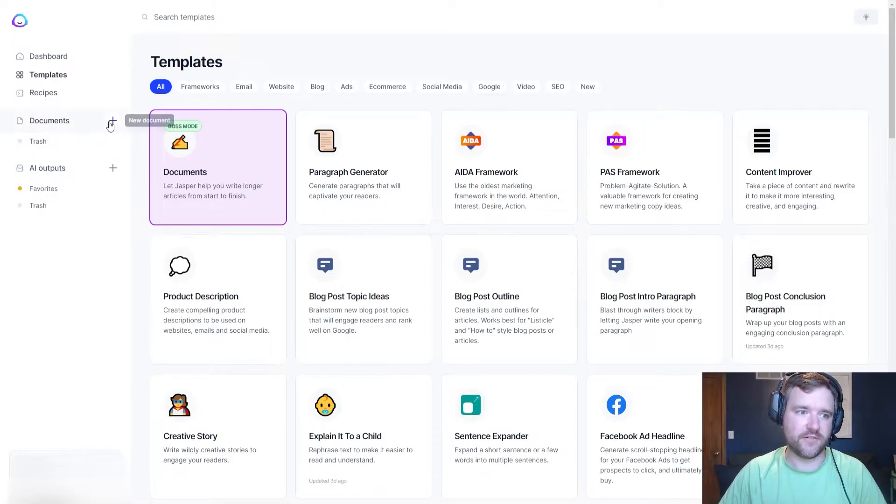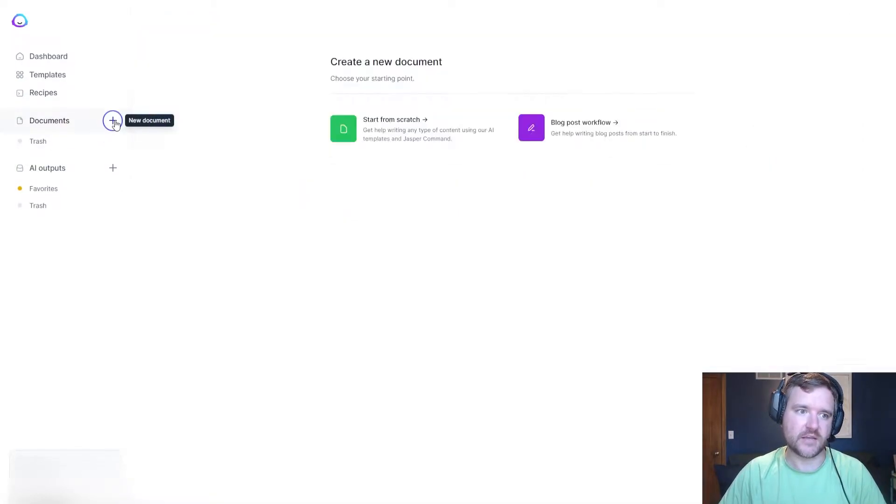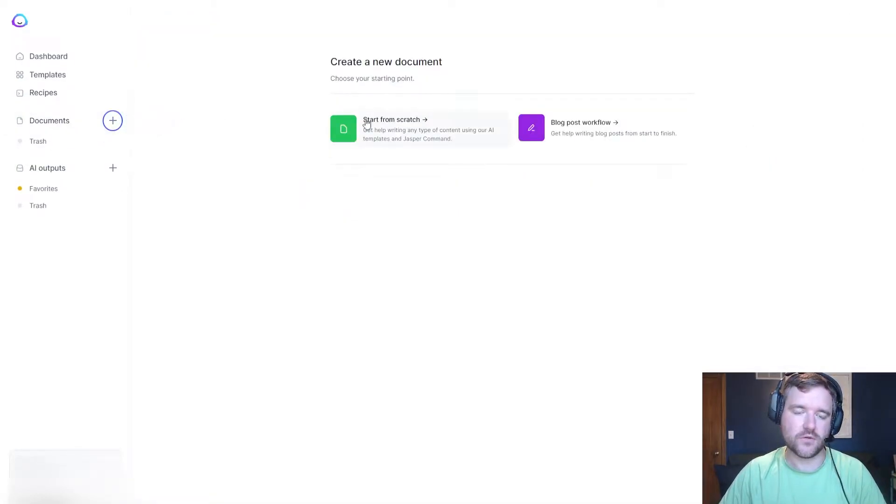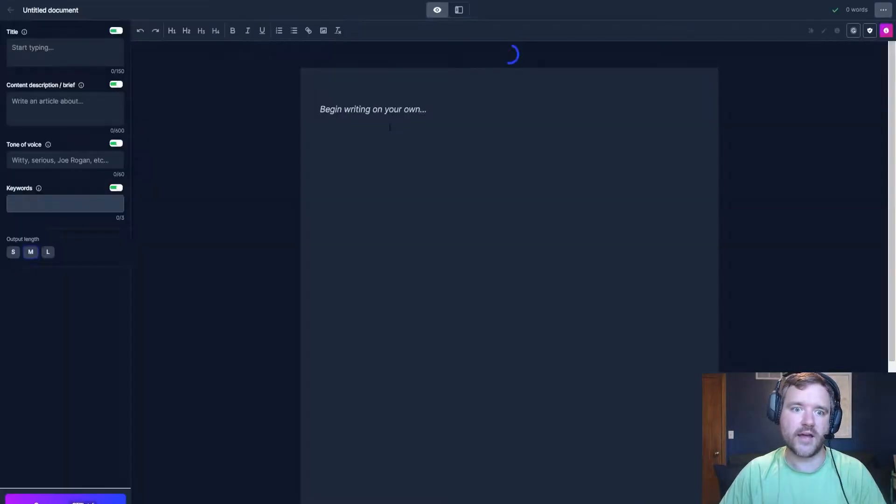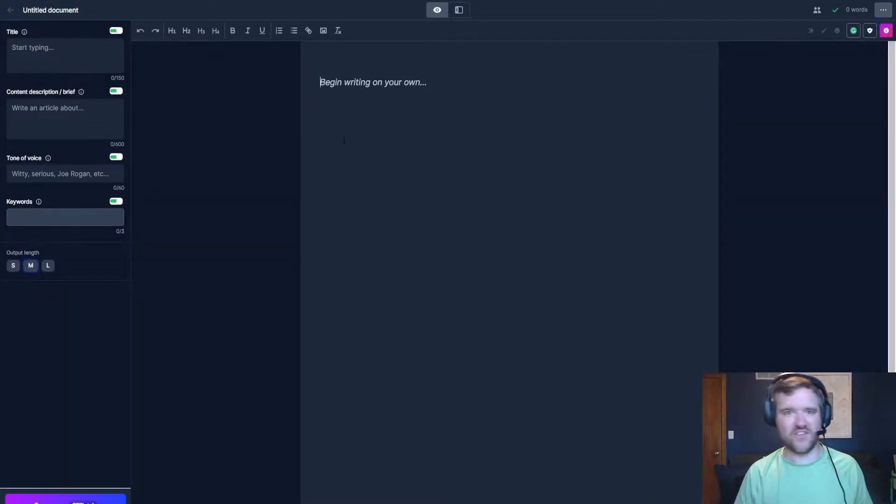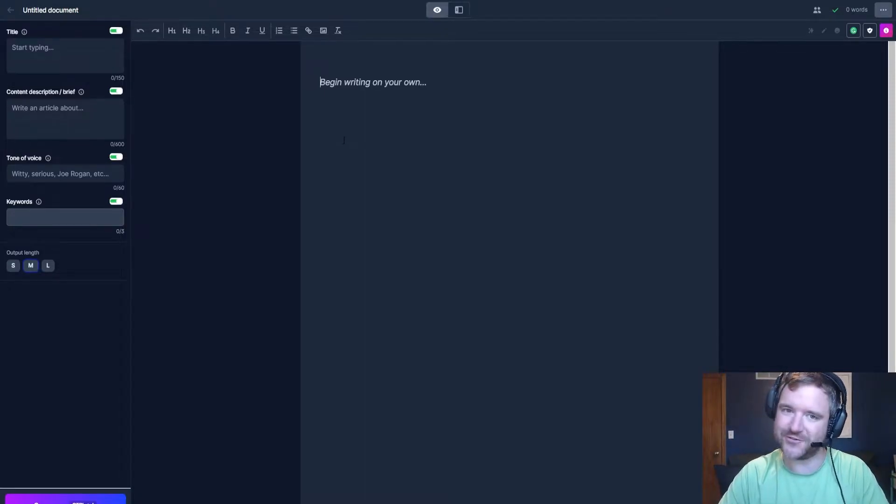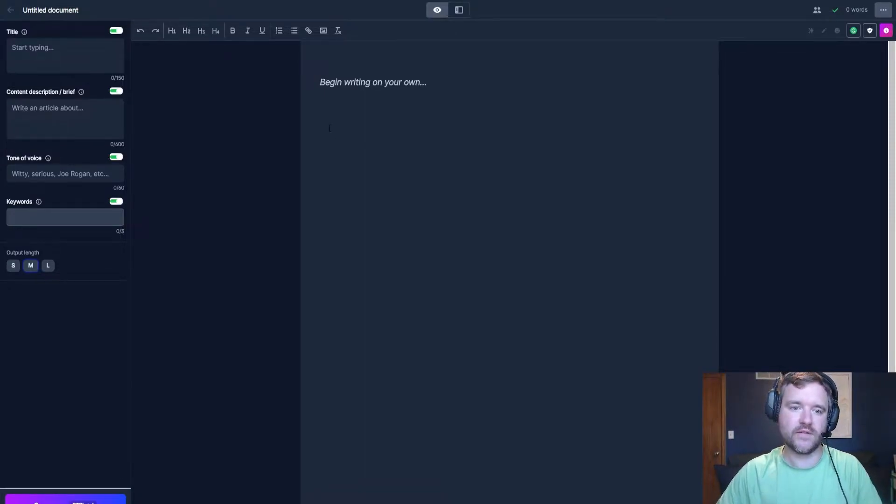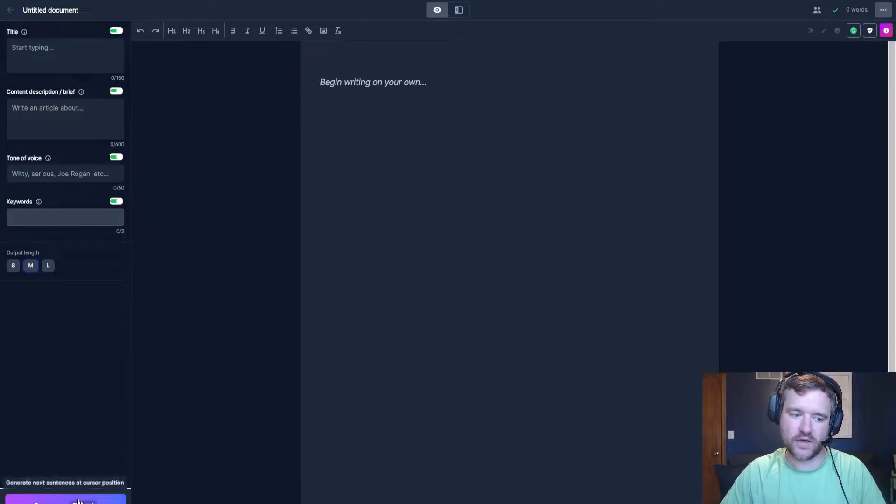So within the Jasper interface, if I click on the plus sign here next to document to create a new document, I'm going to create a new document from scratch. And now I can begin writing on my own. And this is Jasper's playground. It's really cool. And one of the first hotkeys I'm going to showcase here is the compose section.